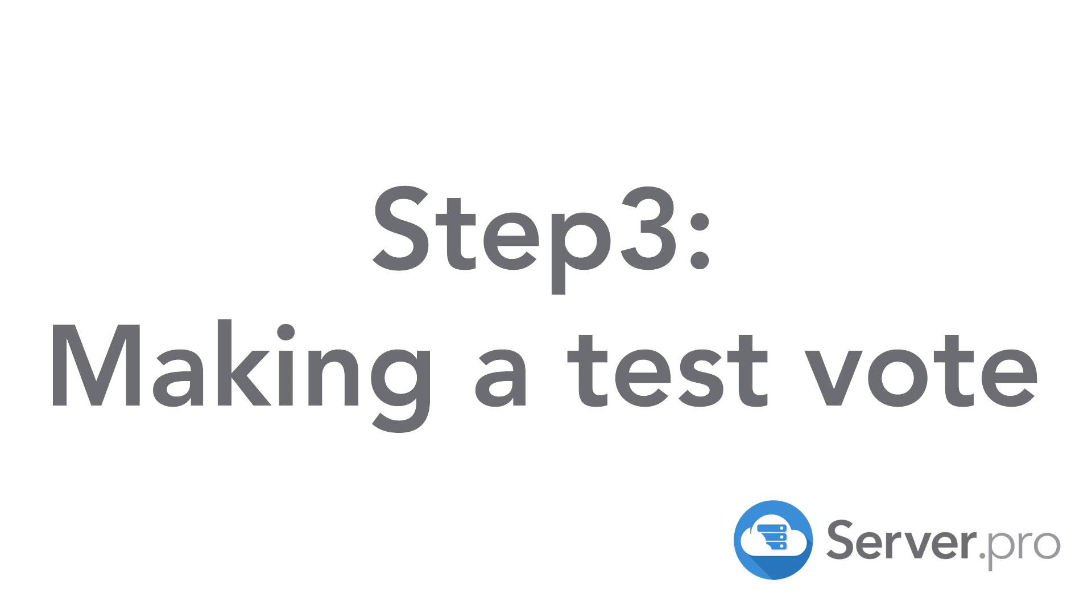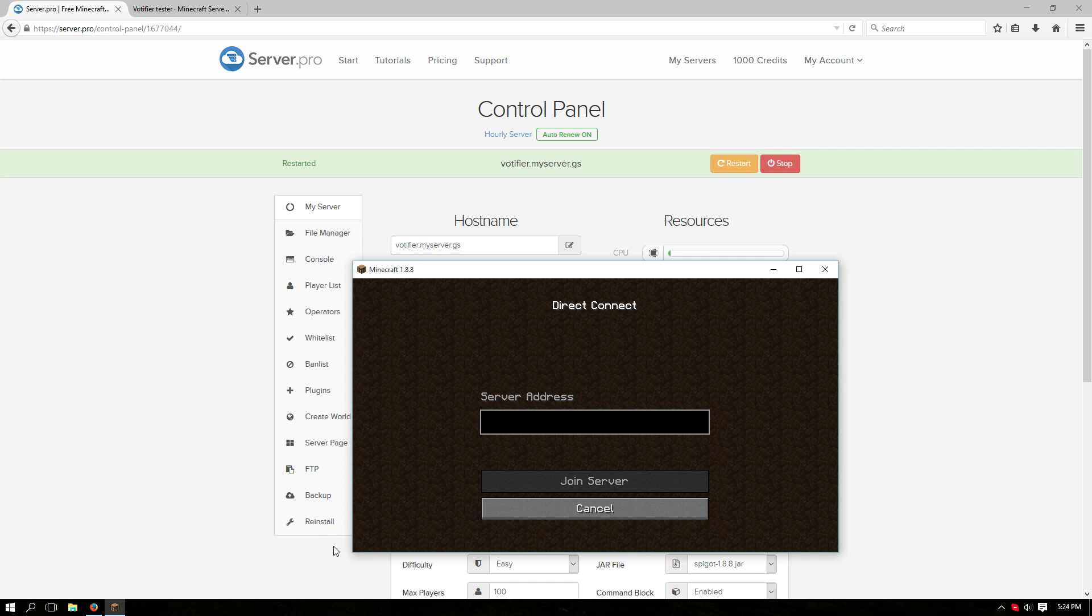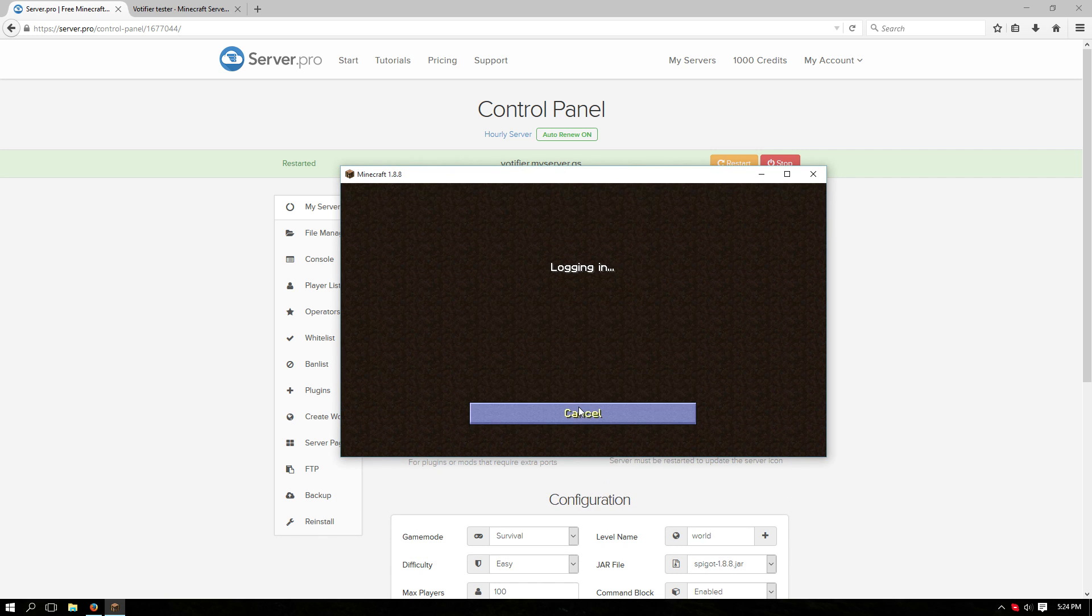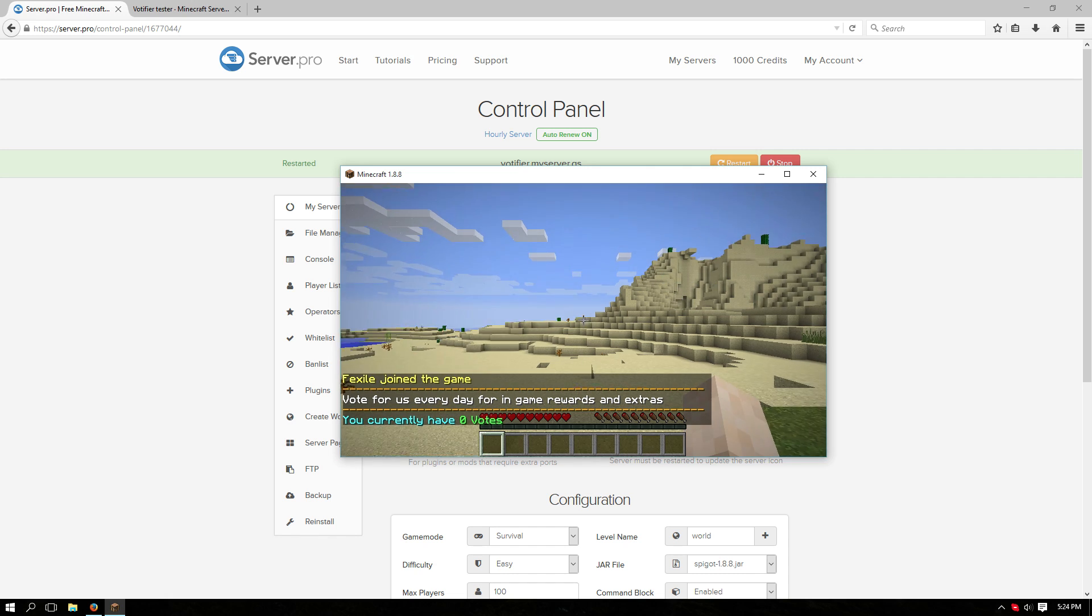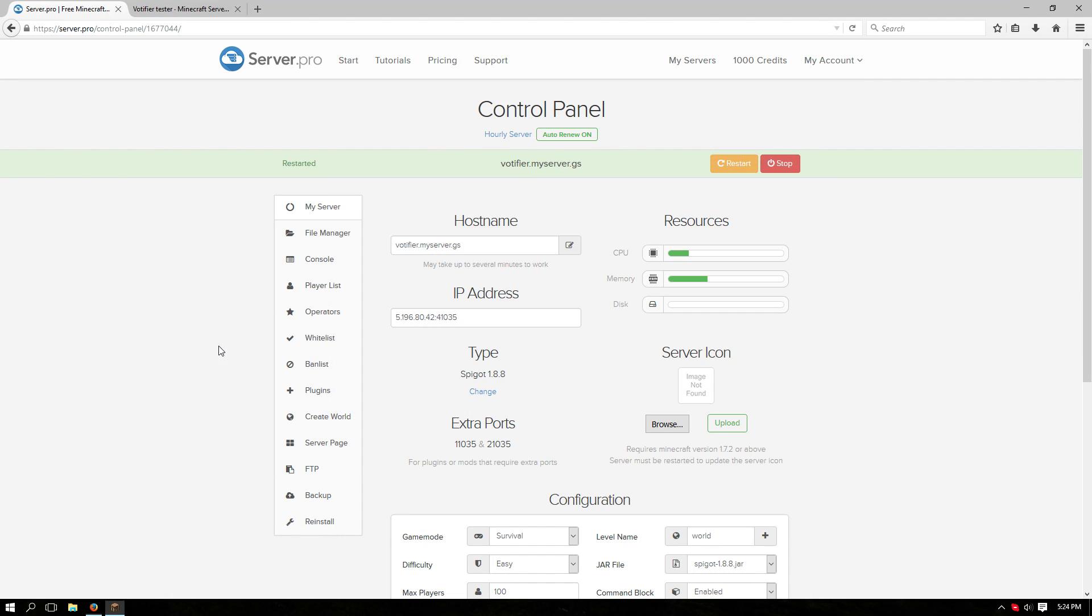Now we have to make a test vote just to make sure everything works. So after you've restarted your server, make sure to join it in the Minecraft client. From here you can see that I currently have zero votes. So let's try to do this.